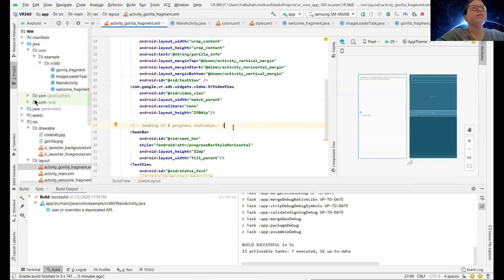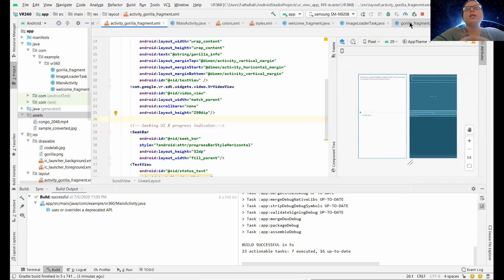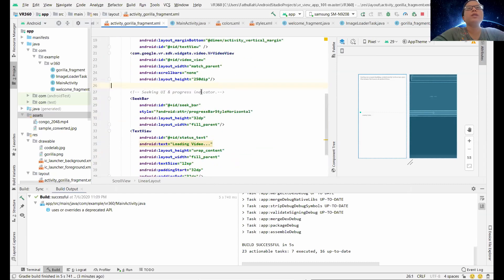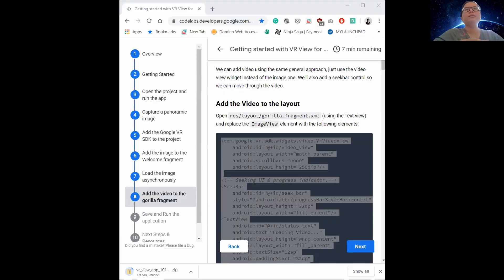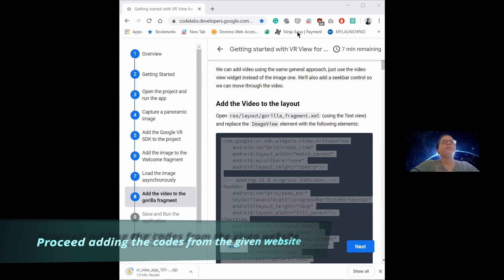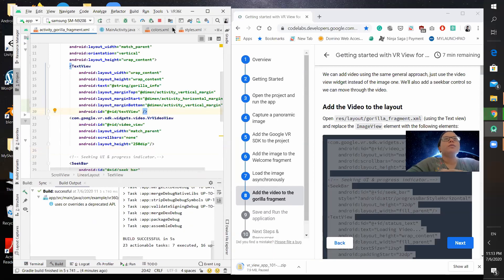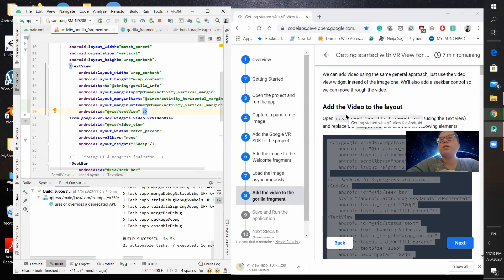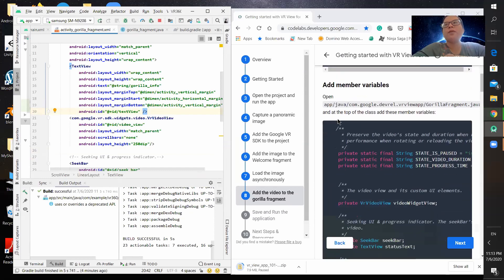I think there will be this asset coming up. Let us proceed to how the codes for the video view work. As you can see, we are at this side. Right now, we exclude some of the things that we don't need for this moment. So let's go straight down to the Java file of the Gorilla fragment.